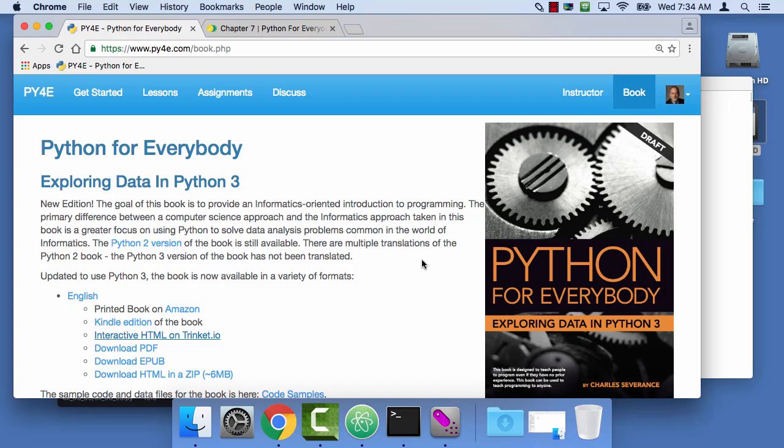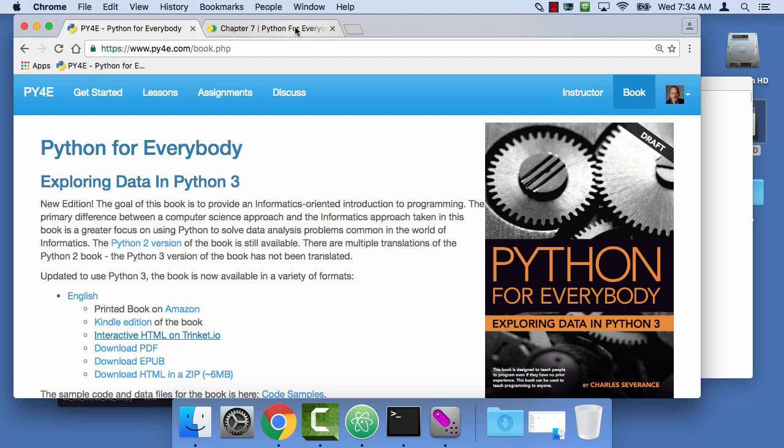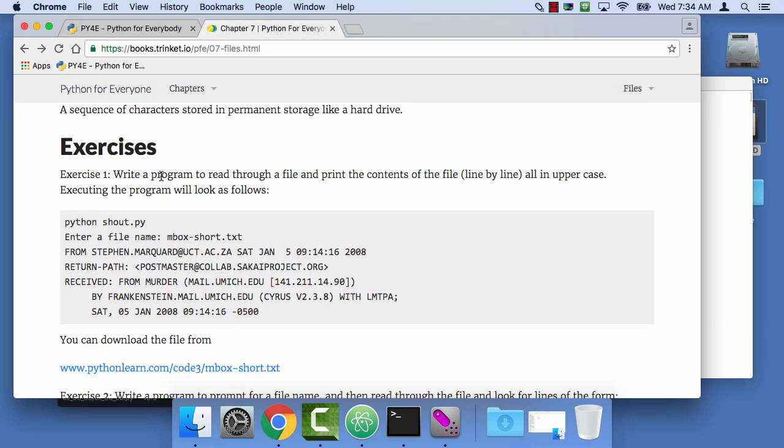Hello and welcome to Python for Everybody. My name is Charles Severance, I'm your instructor. And in this particular video, we are going to do exercise 7.1. And this honestly, even though it's a really simple exercise, is one of my favorite exercises in the book.